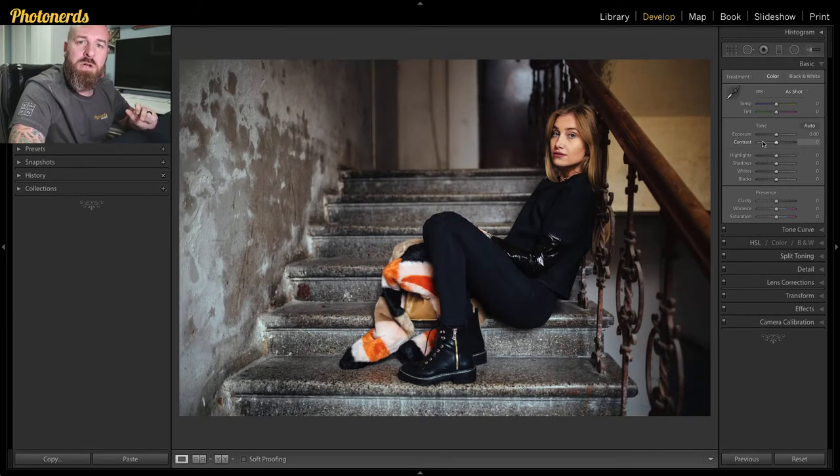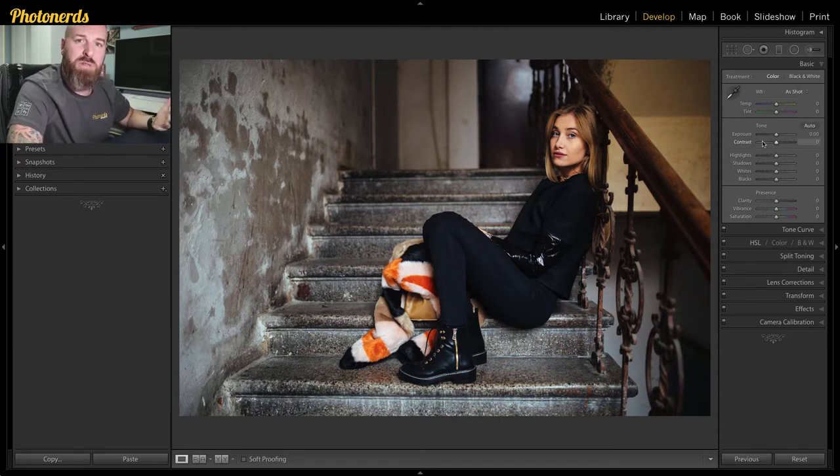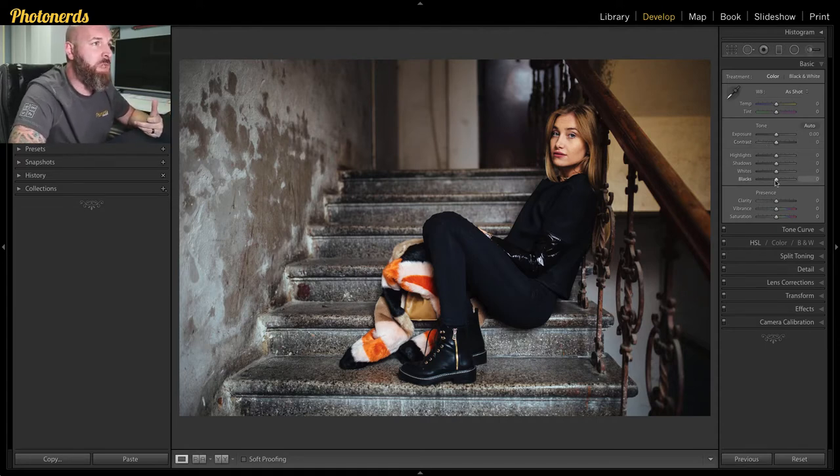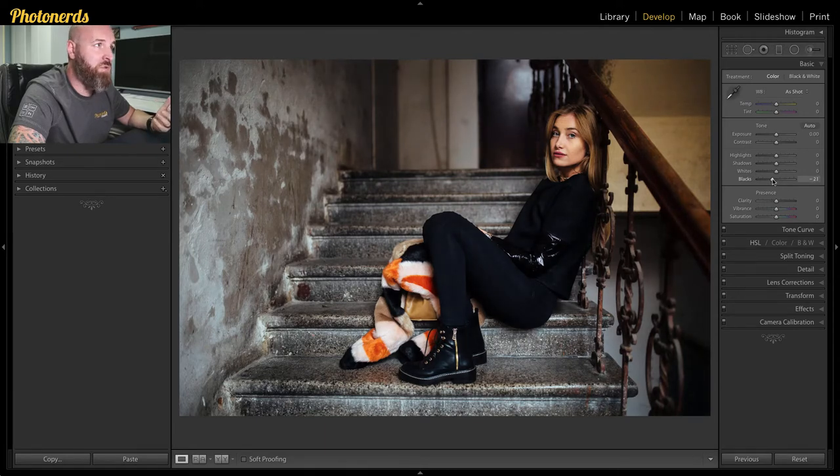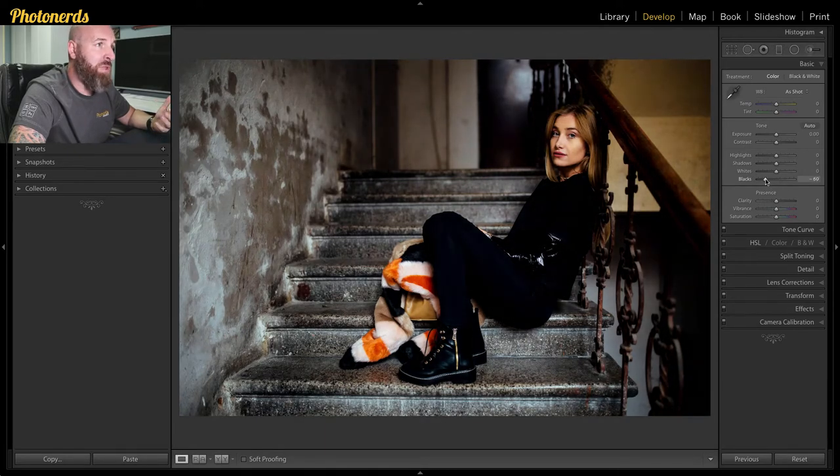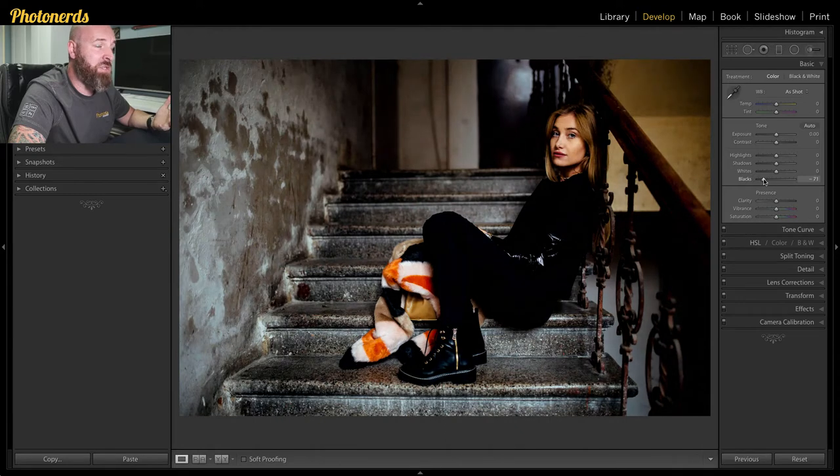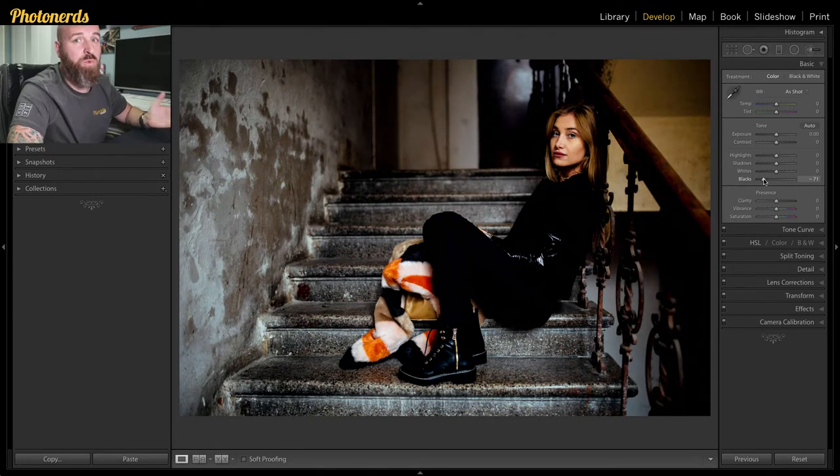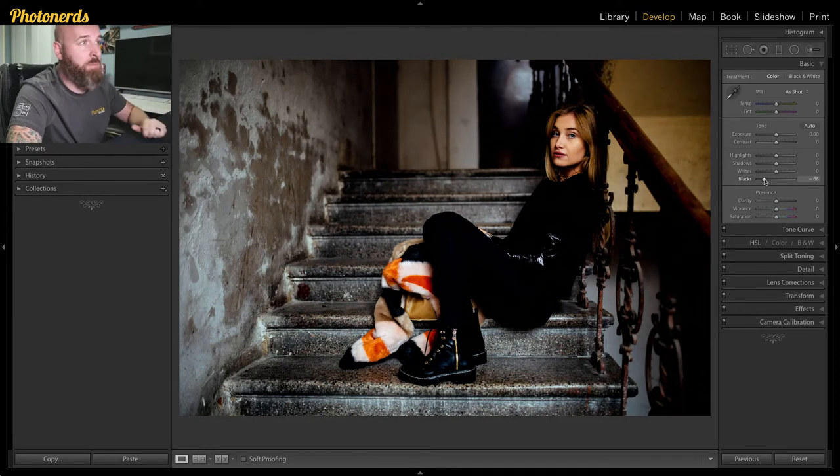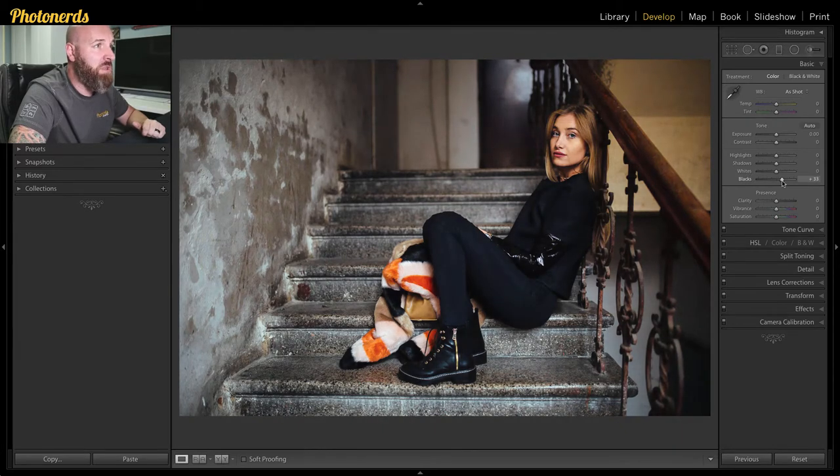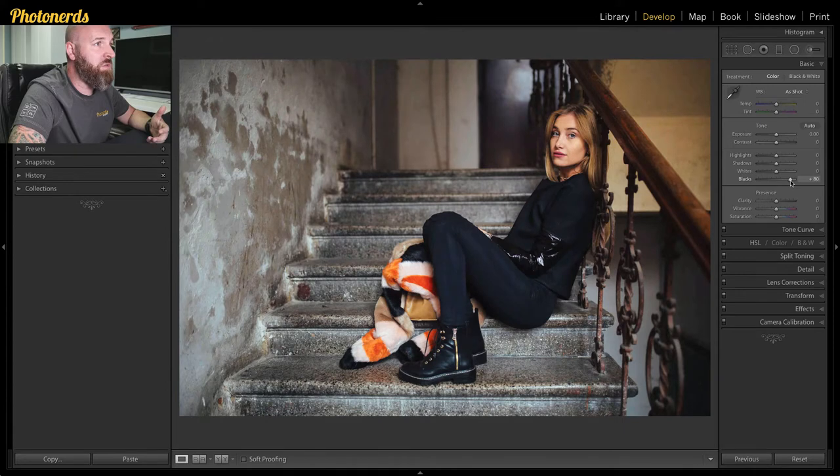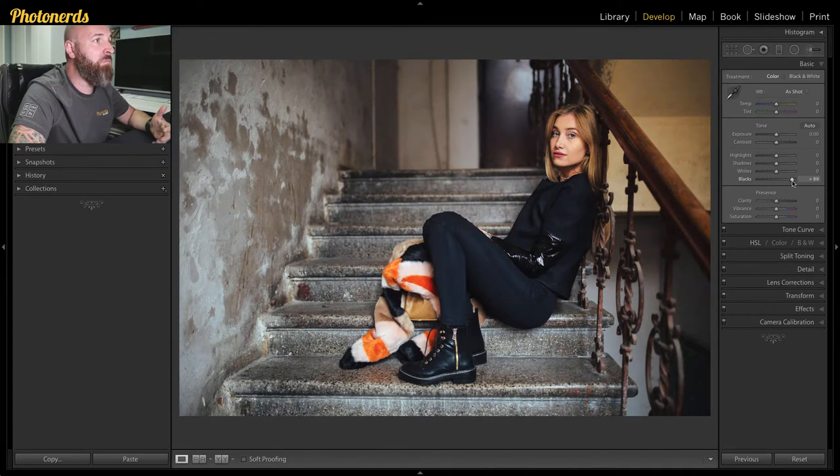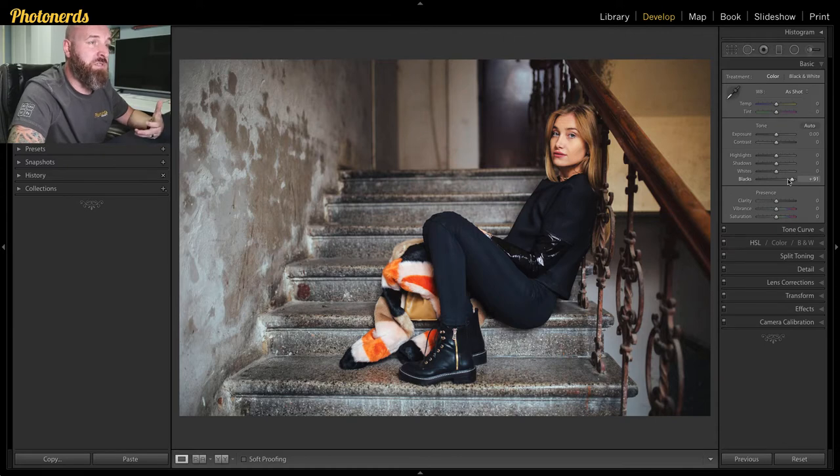Another way that you could think about giving your image this faded look is to reduce the blacks. If we head on over to the black slider and we move our slider to the negative to the left, the blacks are going to get darker. So unlike contrast, we want to move it in the opposite direction. We want to move our blacks to the plus, making them brighter, which is moving them to the right. And sometimes by moving the blacks up, you'll start to get a softer look.